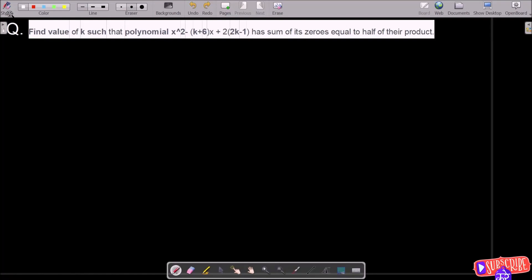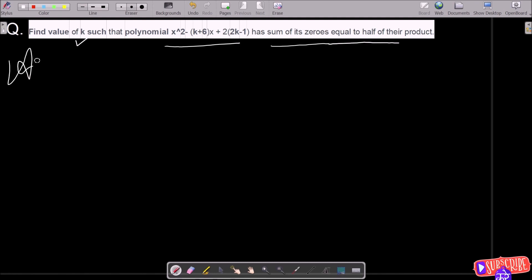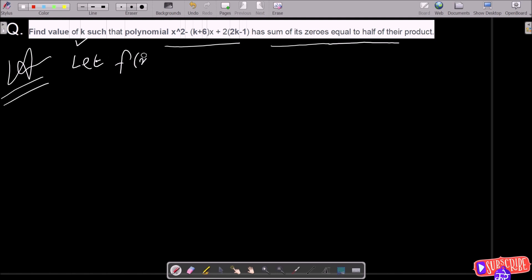In this video lecture, I am going to find the value of k. This is the polynomial that is given, and the sum of its zeros equals half of their product. First, I am going to assume f(x) as the polynomial.